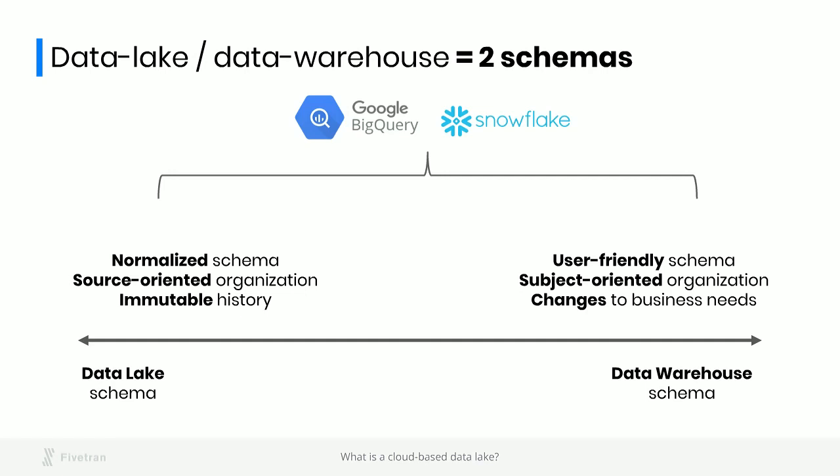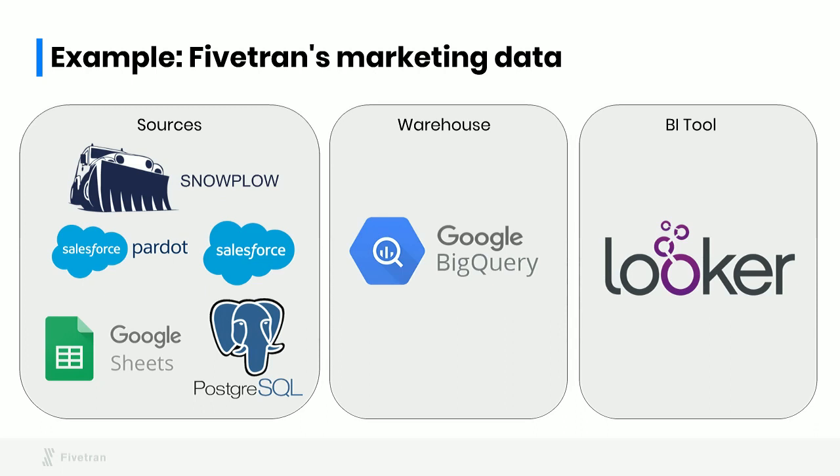The day after we find a good dimensional schema to represent the questions that we're trying to answer today, we're going to have a new question and that schema is going to evolve. Because the data lake schema and the data warehouse schema both live in the same system, it's easy to change the SQL queries that transform one into the other as our needs change. This architecture at a very fundamental level is going to enable that adaptive iterative pattern that is the reality of every real-world data warehouse.